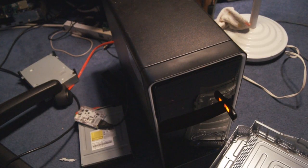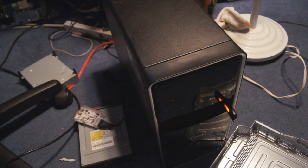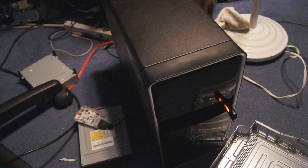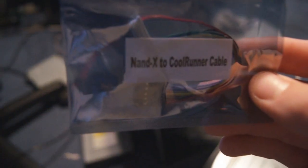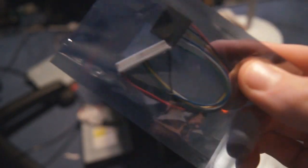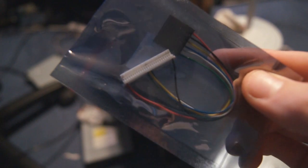Hey, what's going on guys? DopeSorter930 here, and I am making this video because today I just got my Nandex to CoolRunner cable from X Consoles.